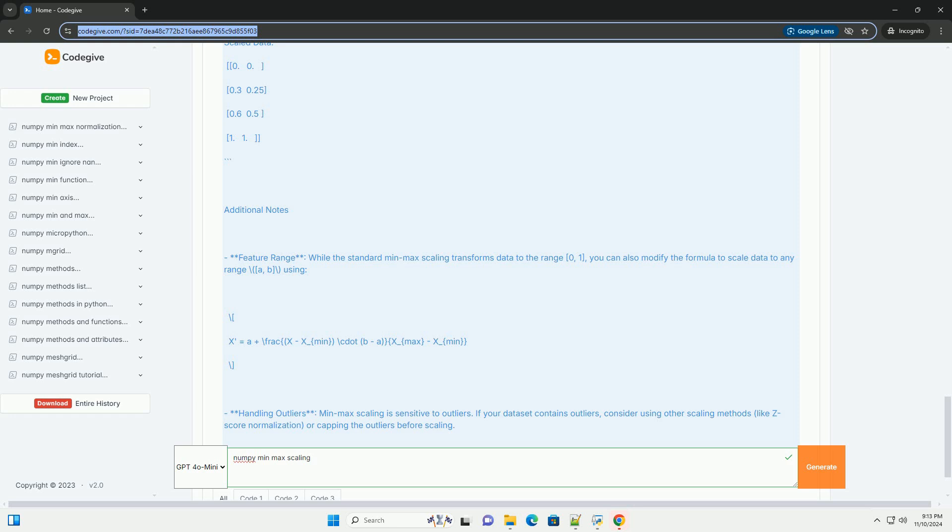Fourth, scale the data. We call the min_max_scaling function and print both the original and scaled data. When the code is executed, you'll see the original data along with the scaled data.